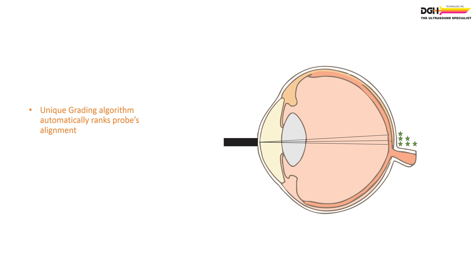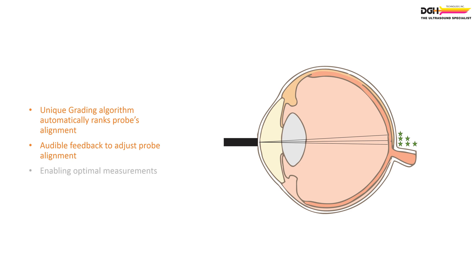Aided by the audible feedback, the user can adjust the probe's contact angle during the procedure, correcting misalignments and thereby optimizing measurements.